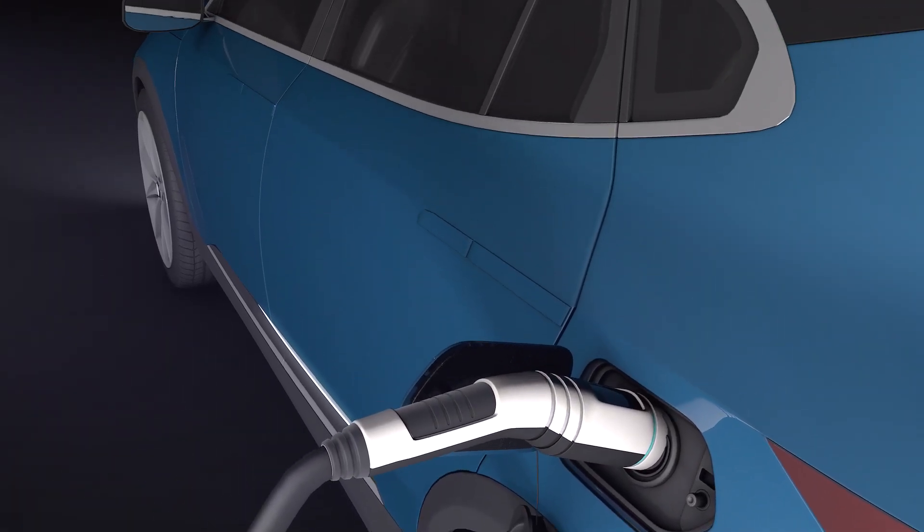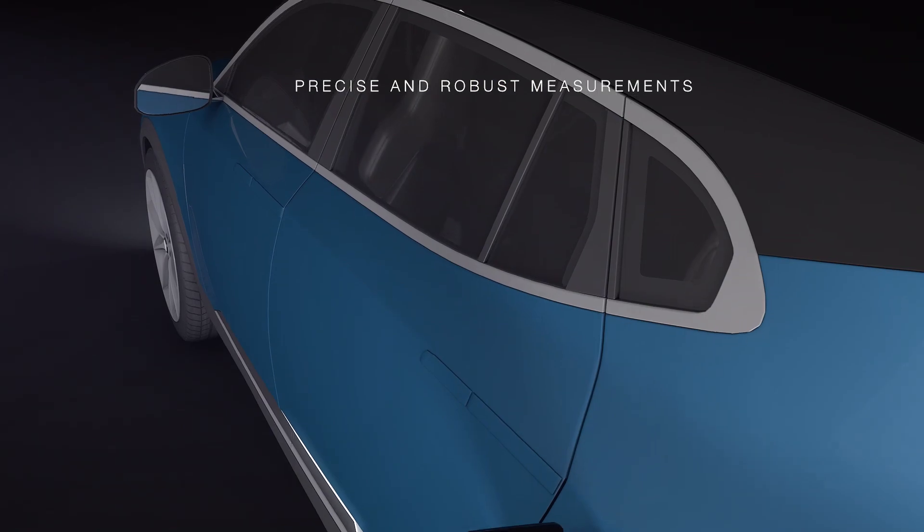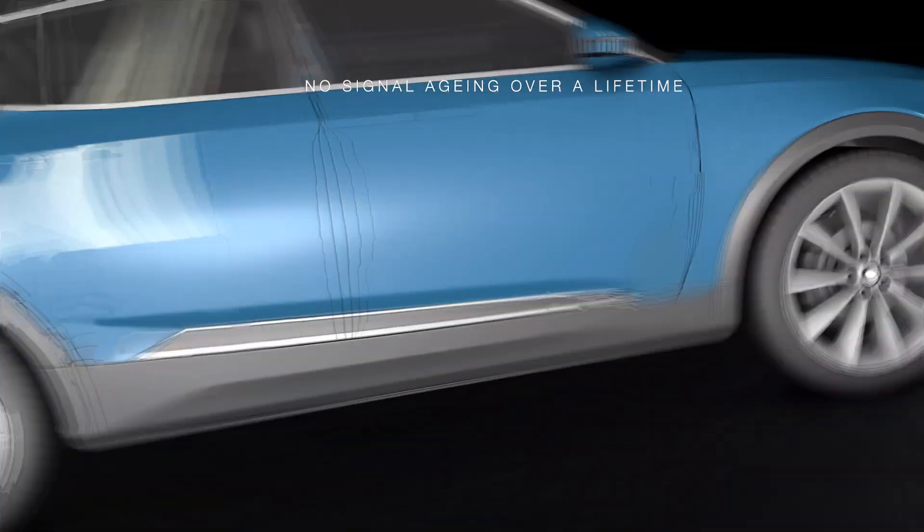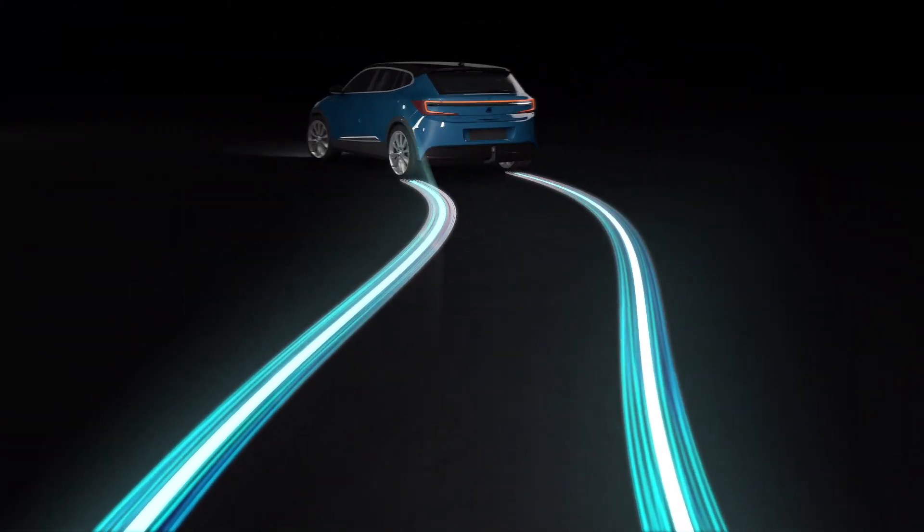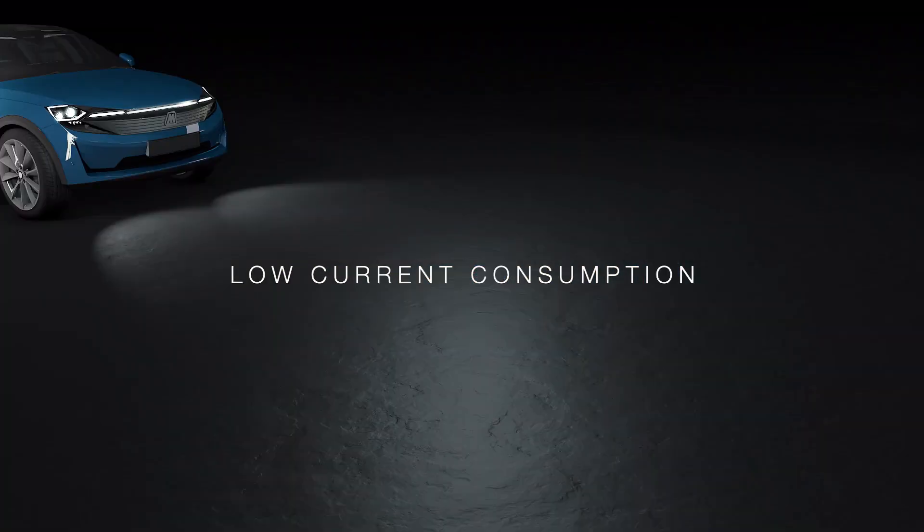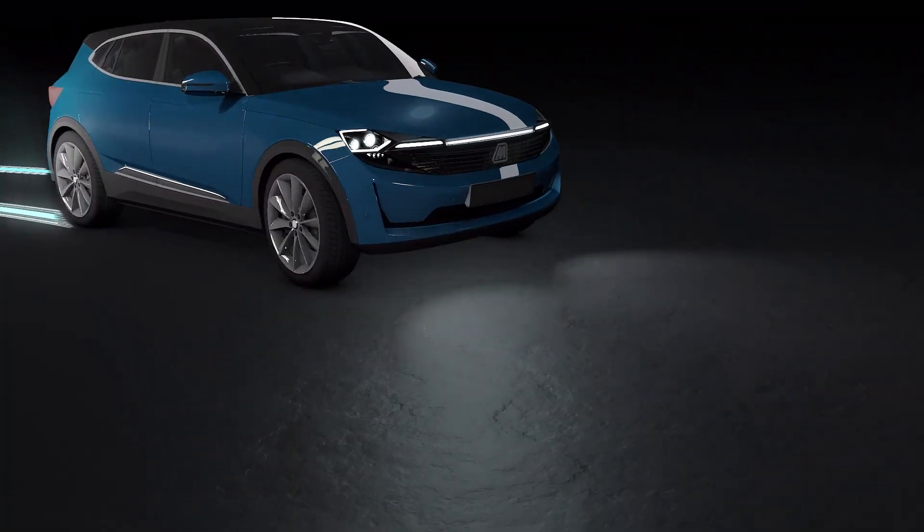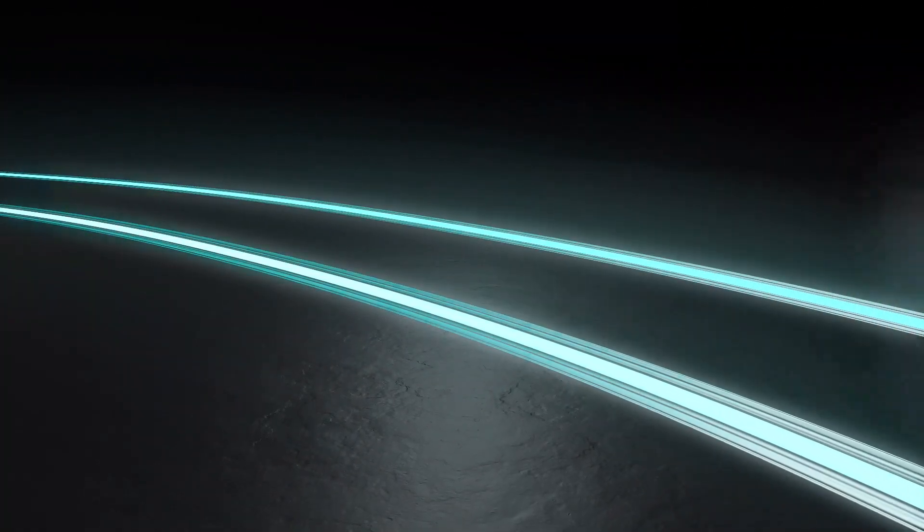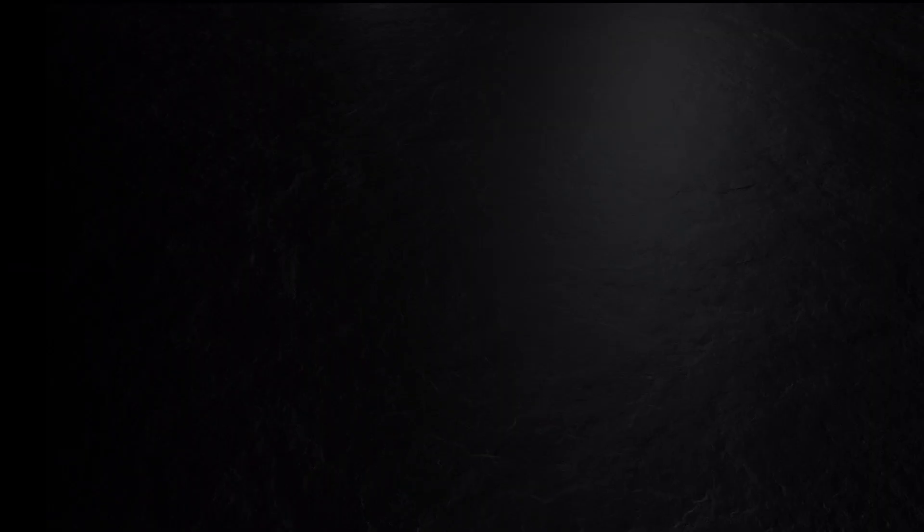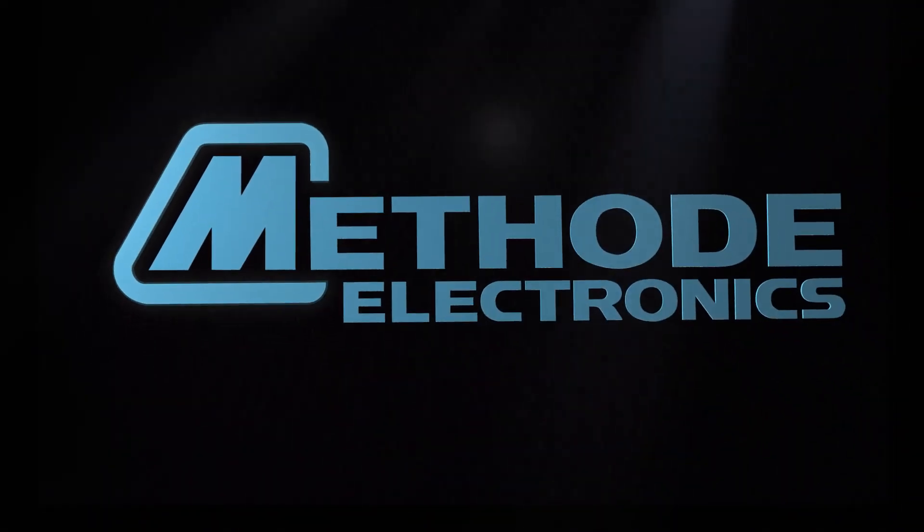Method's sensors offer higher accuracy, enabling more precise and robust measurements with no signal aging over lifetime. Low current consumption makes them the ideal solution for optimizing efficiency and range, meeting the demands for enhanced monitoring and control, with best-in-class quality and reliability.